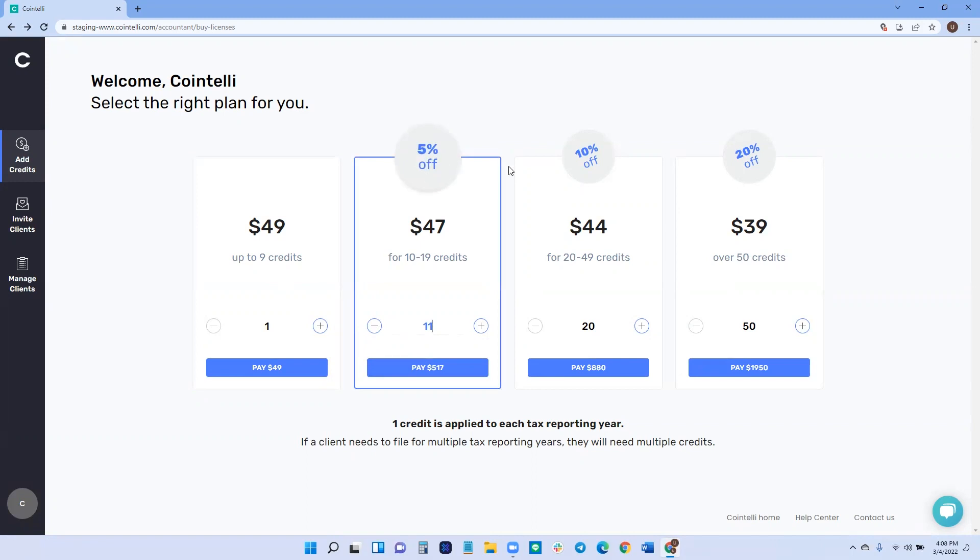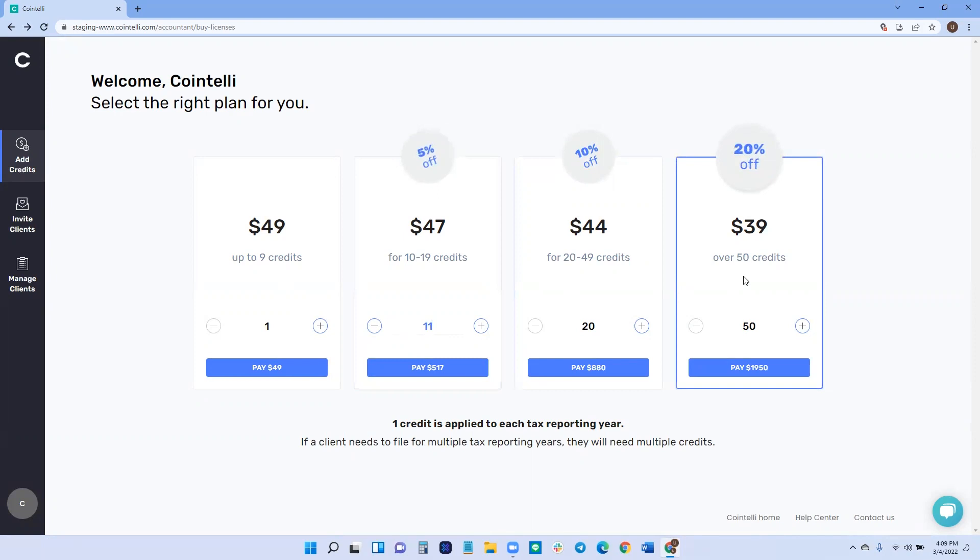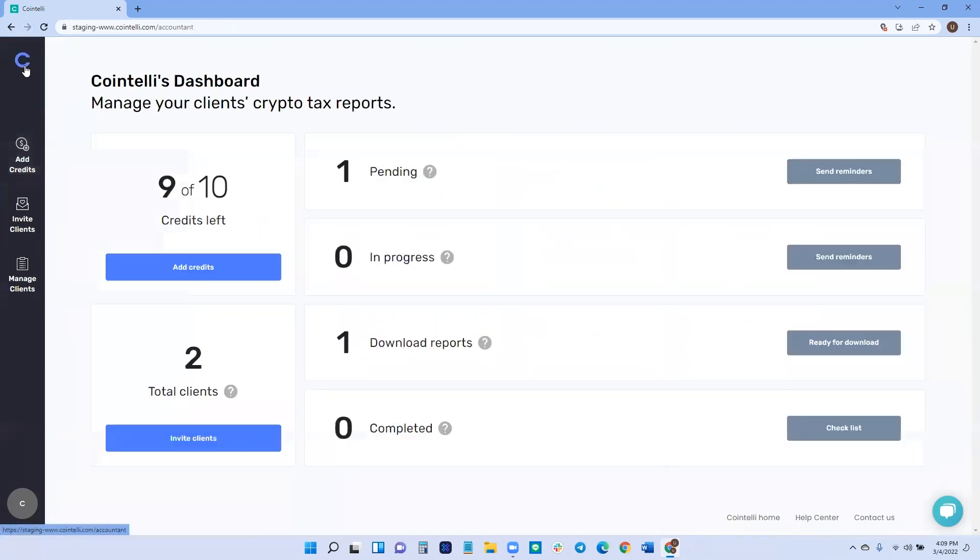Now, what Cointelli offers a discount for buying in bulk. So the more you purchase, the more clients you have to service, the more of a discount you'll get. And like it says here, one credit is applied to each tax reporting year. So one credit, one tax reporting year. So let's go back to our dashboard.